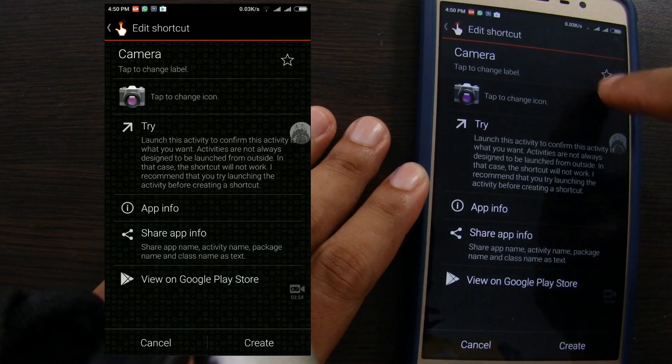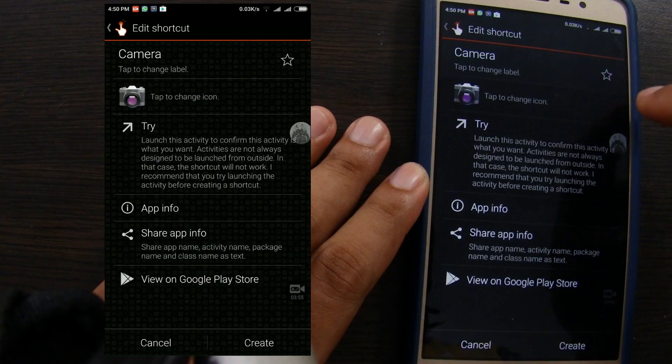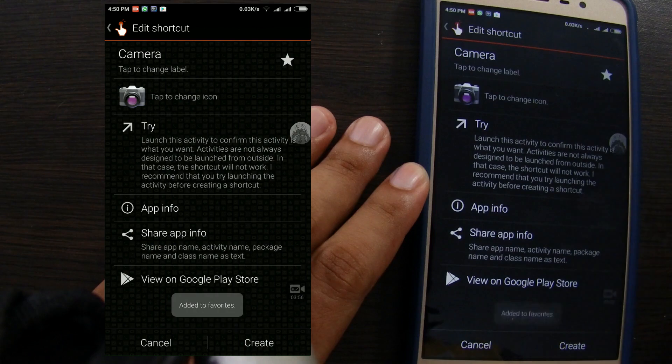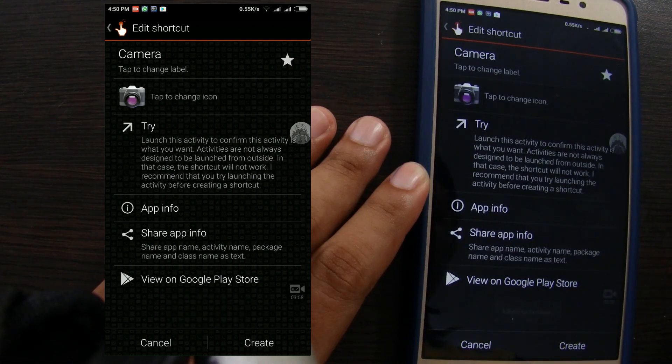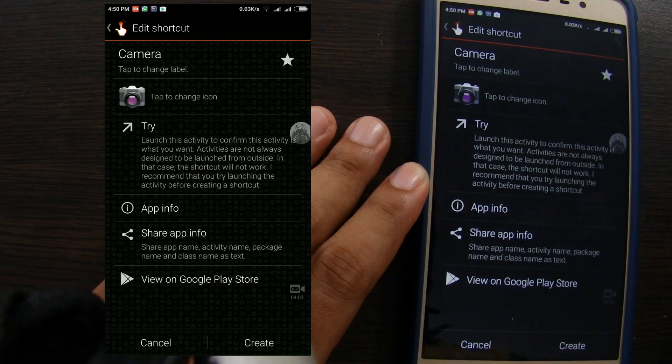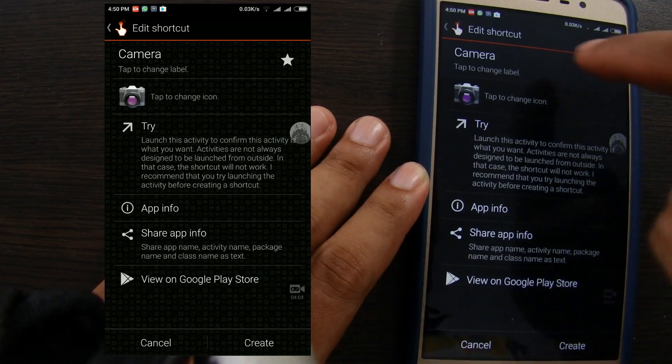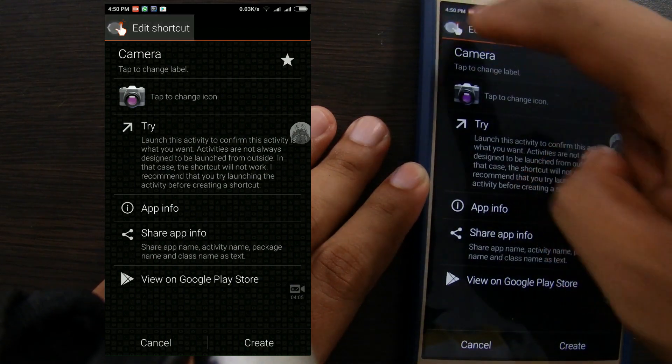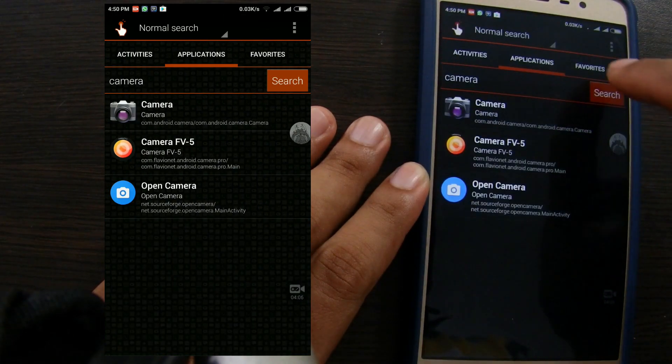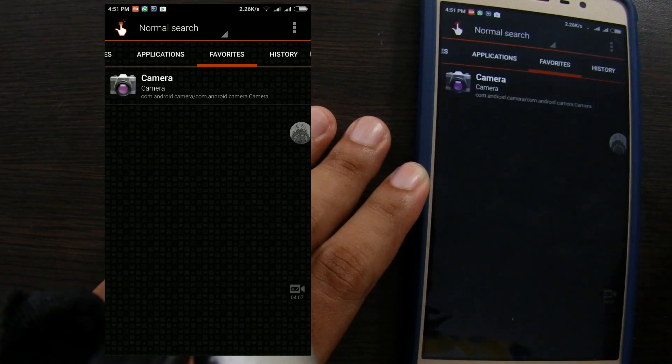You can also click star icon to add favorite. This will make you easier if you frequently change same application over time. Favorite applications will show at favorites tab.